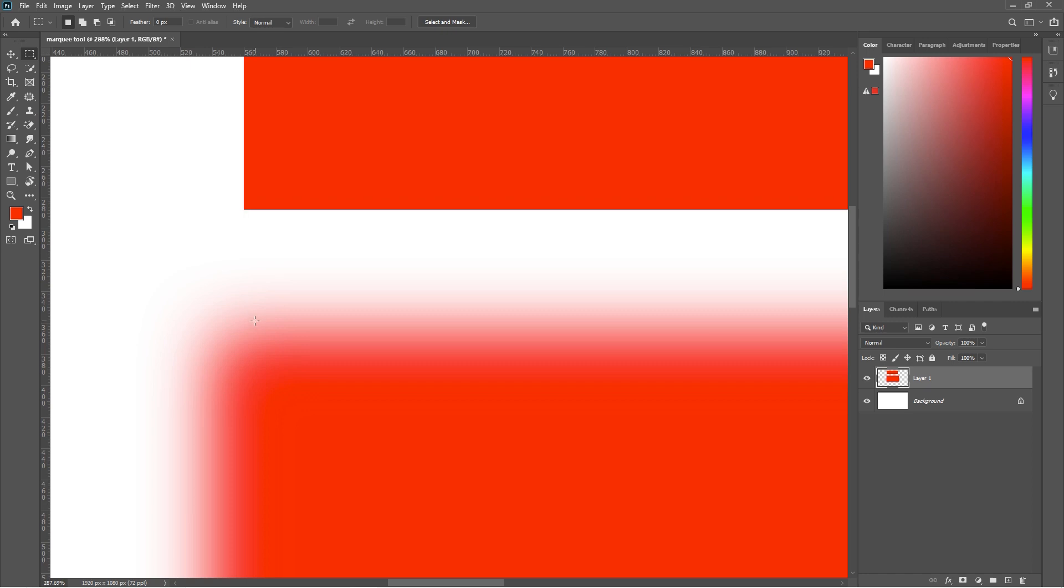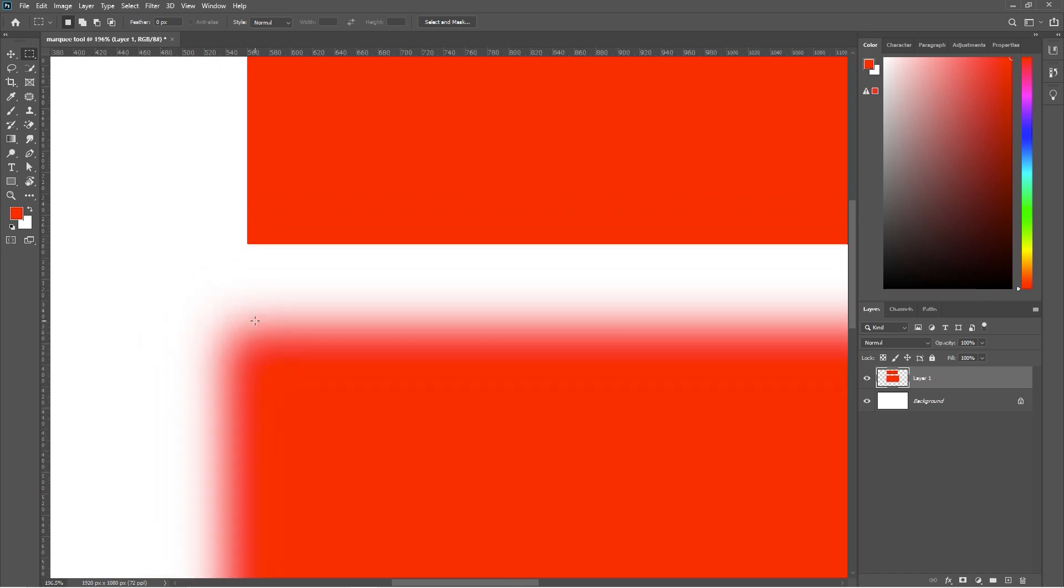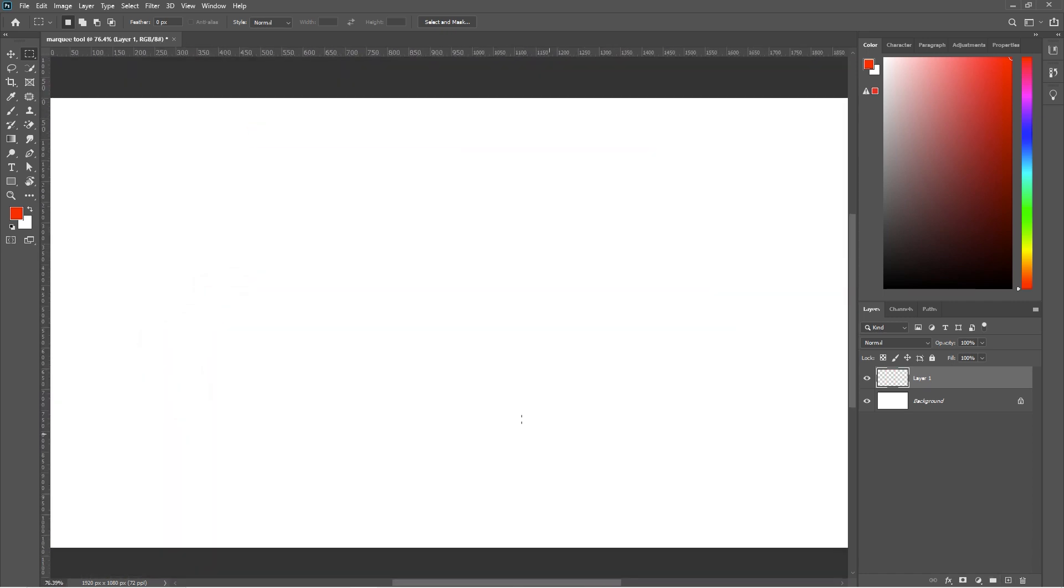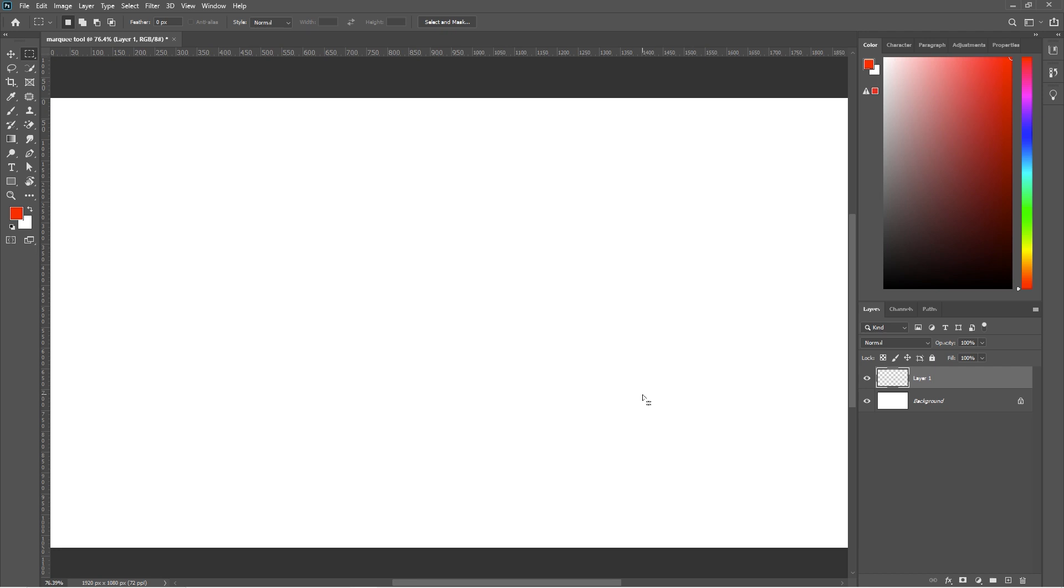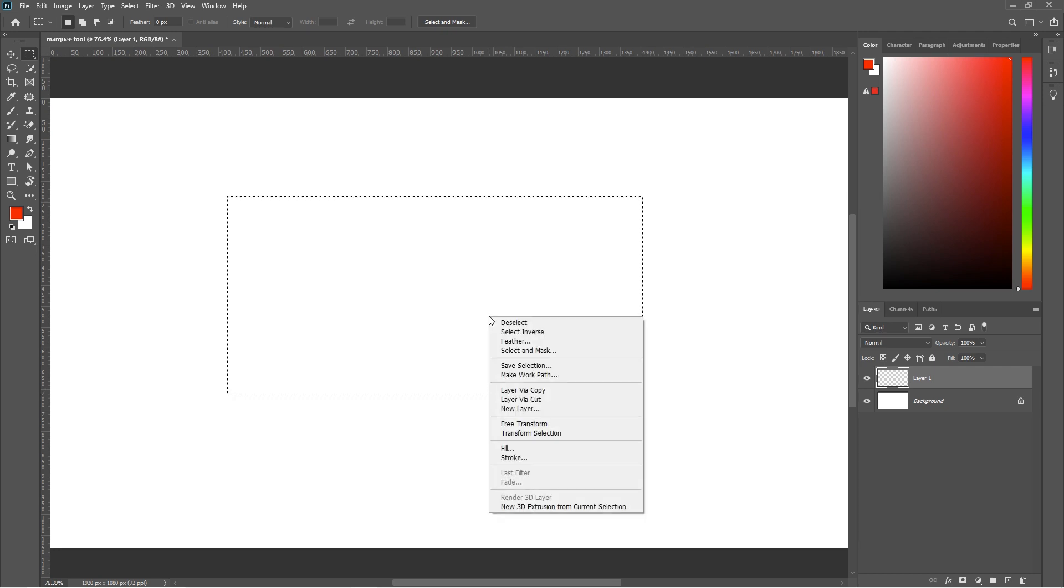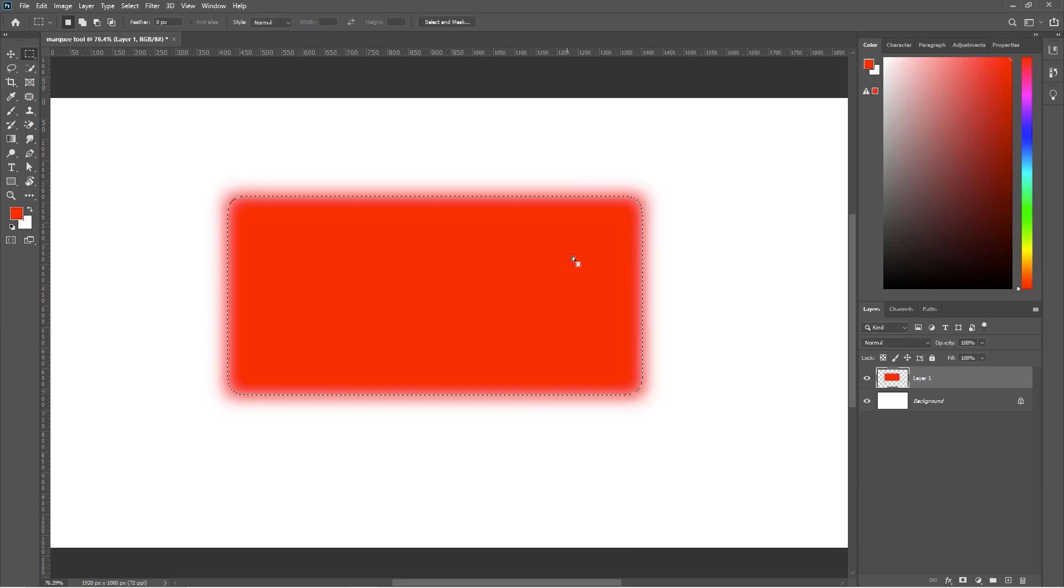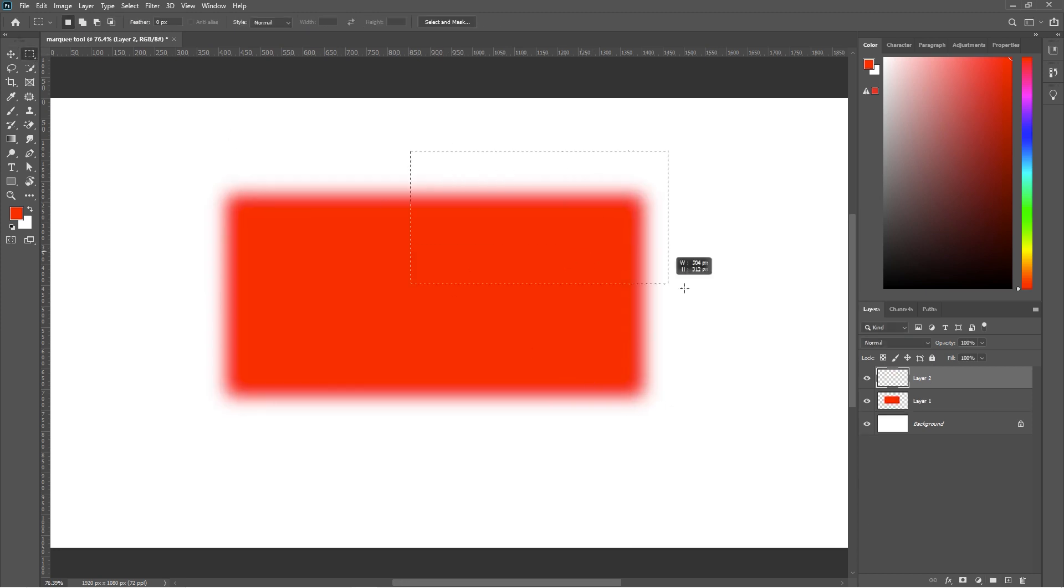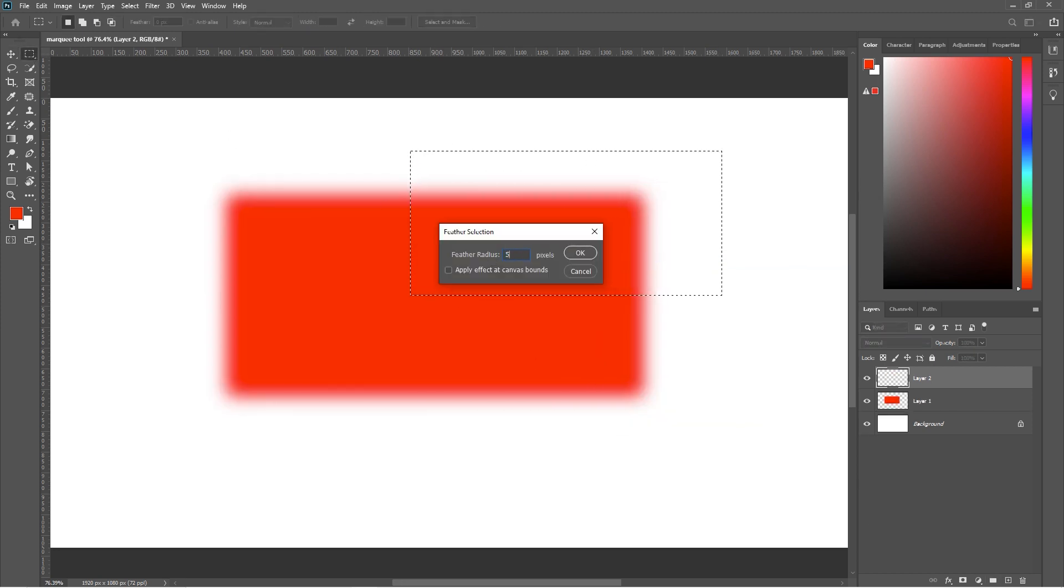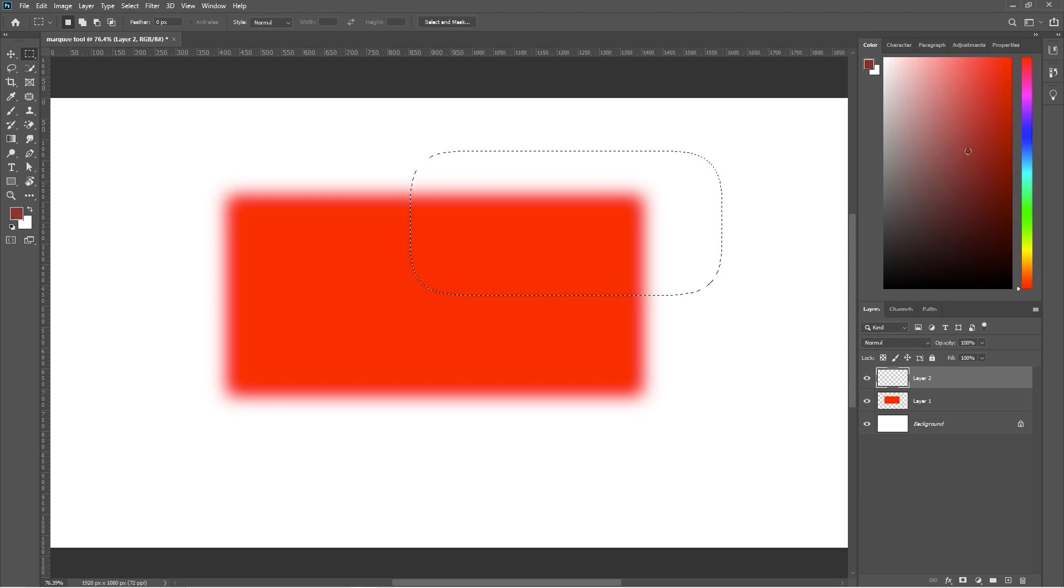But this is not the right way to add the feather. First make the selection. Now right click on the selected area and select feather. And give feather according to your liking. Thus, you can provide different feather to different objects.